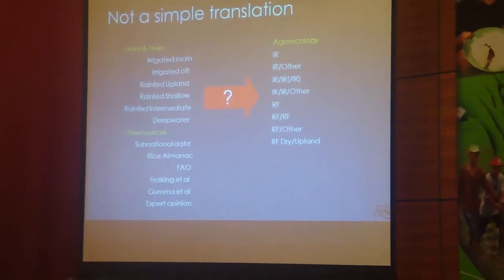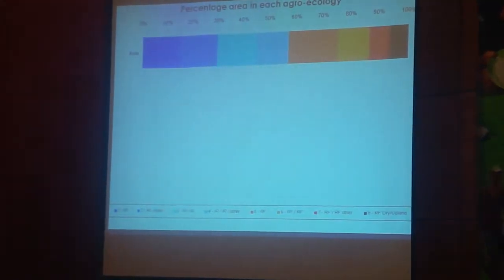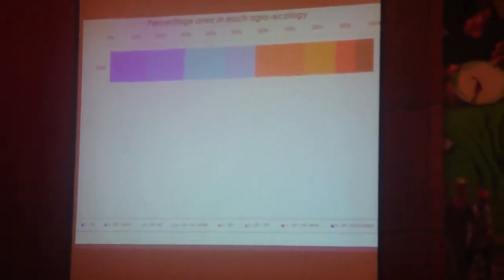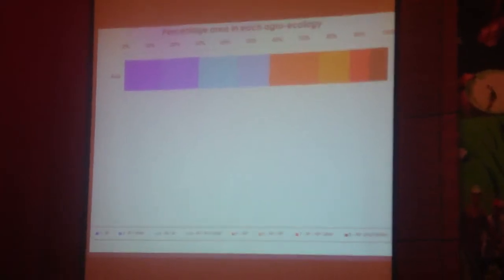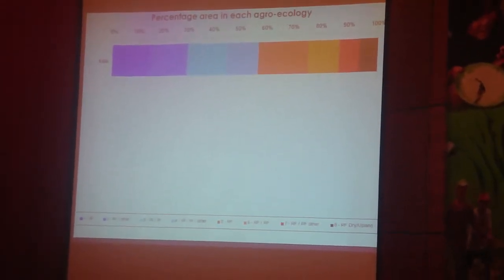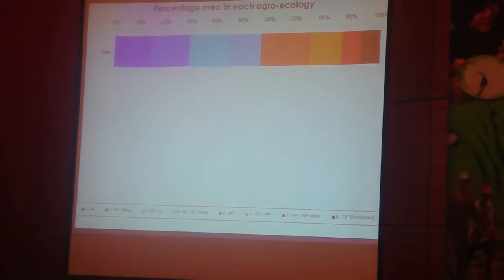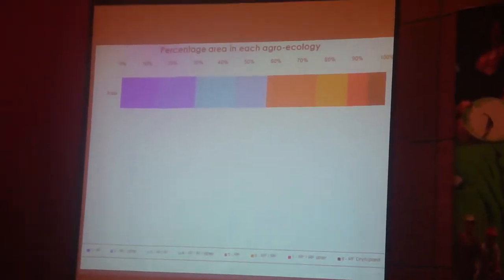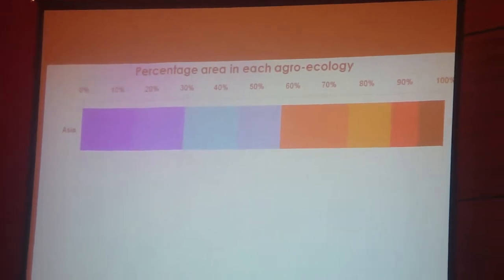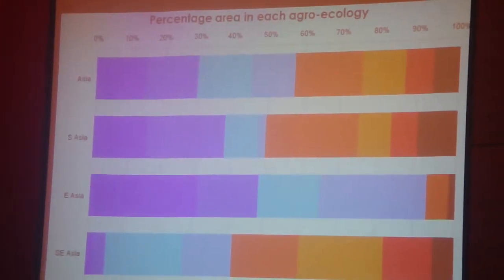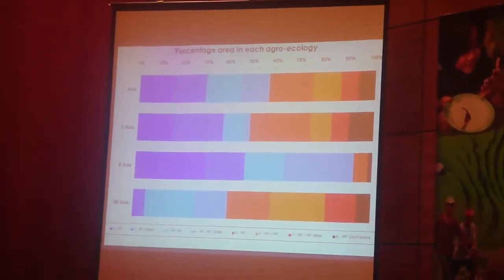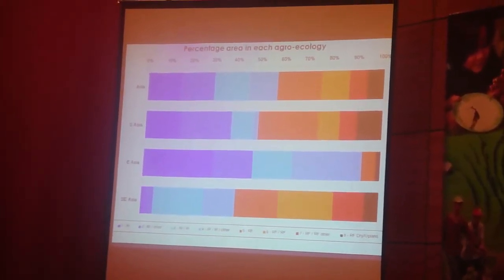This is what we came up with for Asia. The different eight typologies are color-coded at the bottom — irrigated systems are in blue and rain-fed systems are in orange and red. Looking at Asia in general, about 57% of the rice area is cultivated under irrigated conditions, with quite an even split between irrigated, irrigated other, double irrigated, and triple irrigated rice systems. When we break that down into South Asia, East Asia, and Southeast Asia, we see very different trends. In East Asia it's predominantly irrigated, in South Asia it's more of a 50-50 split, and in Southeast Asia rain-fed is still slightly dominant.